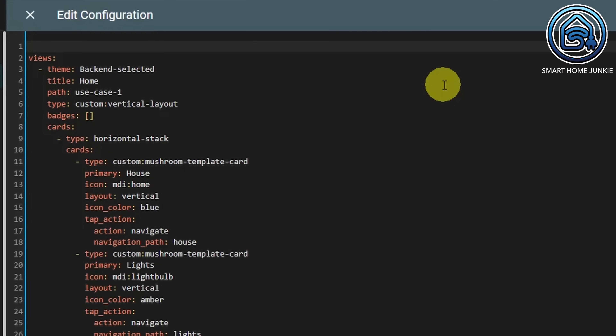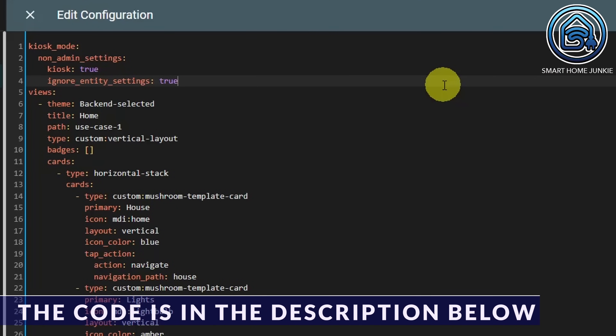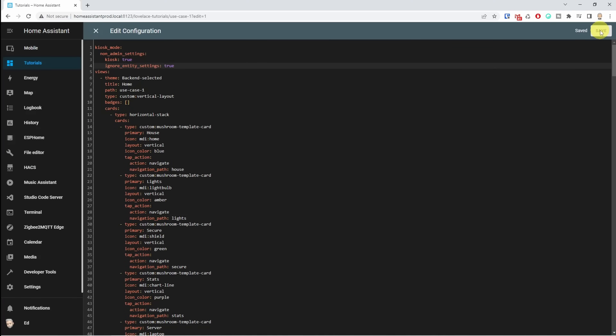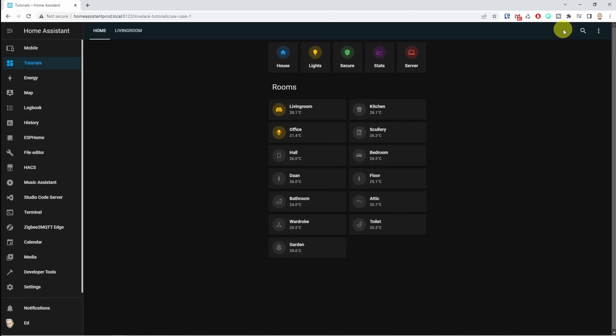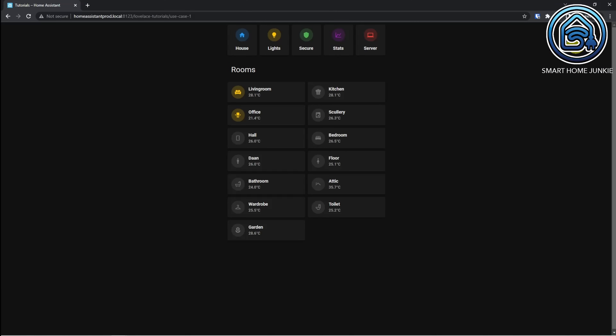We are now going to add the following code. What we have done is turned on kiosk mode for everyone who is not an administrator of Home Assistant. So if you set other family members not to be admin, they will see this dashboard as a kiosk dashboard. Now click save and then click on the cross at the top left. Click done. You will see that nothing seems to have changed, because you are an administrator. If I log in as someone who is not an administrator, you will see that person no longer sees any menus.